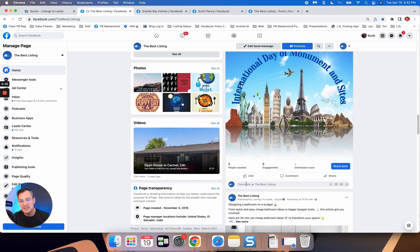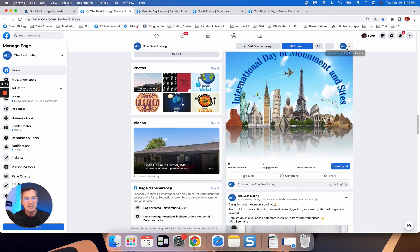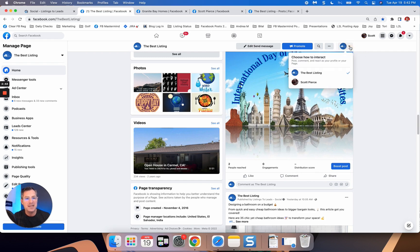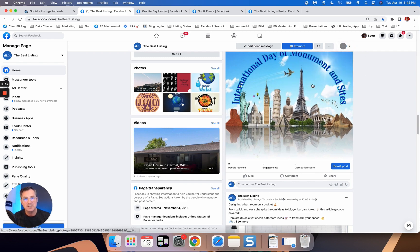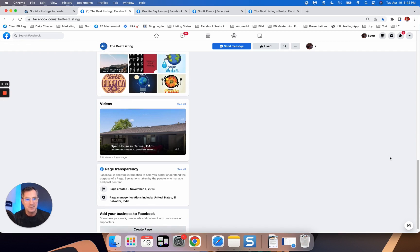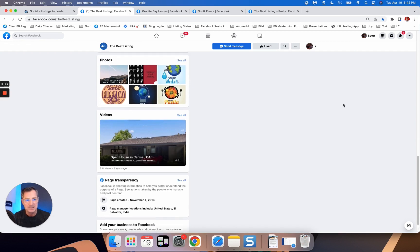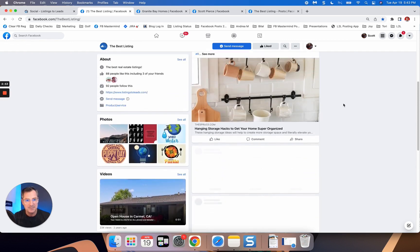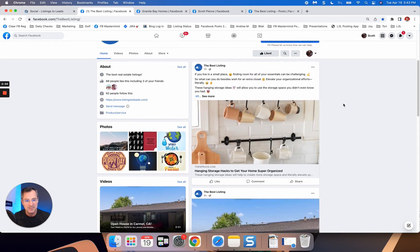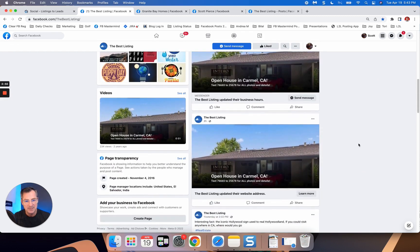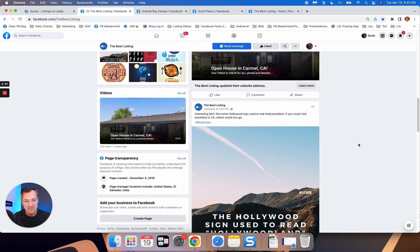Now notice it's saying comment as the best listing. That's my page. Up here is a little dropdown. And so you can toggle back to talking as yourself or commenting as yourself. And then let's see here. There we go. I'm going to scroll back down to my post.